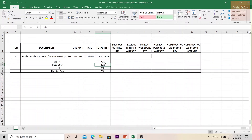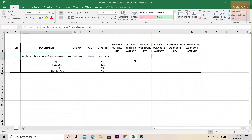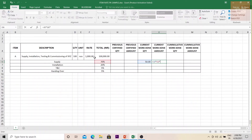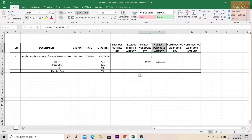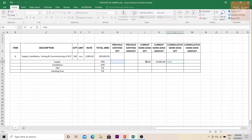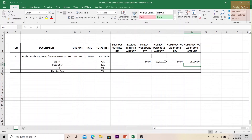At each stage of work being carried out, only that stage's percentage of the rate can be claimed. For example, in the first invoice, 50 numbers of material have arrived on site. The amount claimable is 50 × 70% × 1,000. The previous certified amount is zero since this is the first application, so the current work done equals the cumulative. The cumulative quantity is previous plus current, and similarly for the cumulative amount.